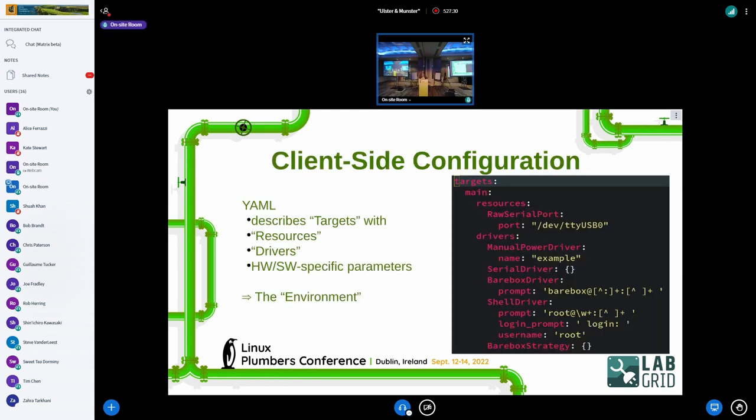If you have lots of diverse devices in your labs, you need to configure these drivers somehow — they need to know, for example, what prompt to match. We do this configuration in YAML. You can define resources explicitly, and then you have drivers which have configuration like what is the prompt, which username or password to log in. That basically encapsulates all the information needed to let a test suite run against a given device.